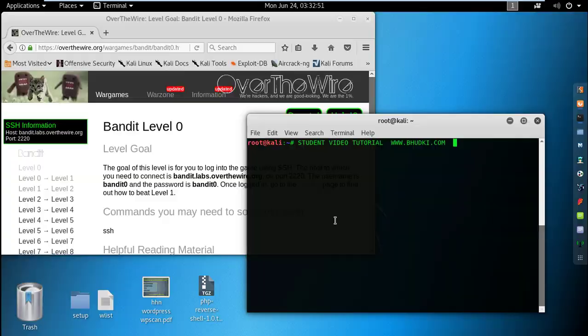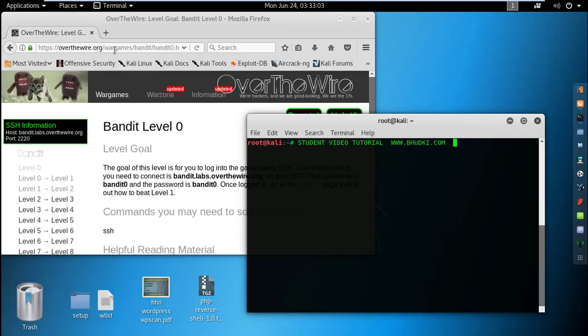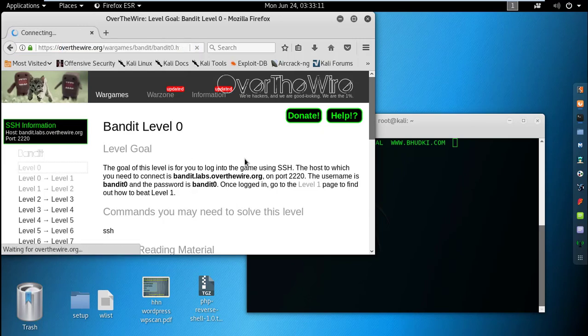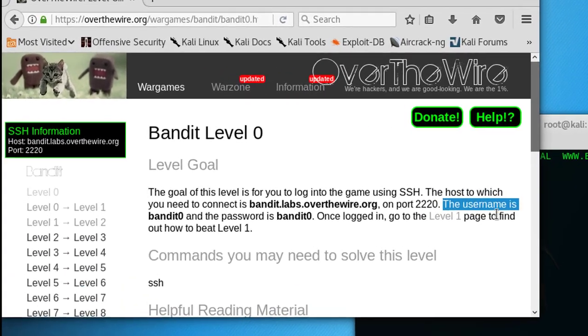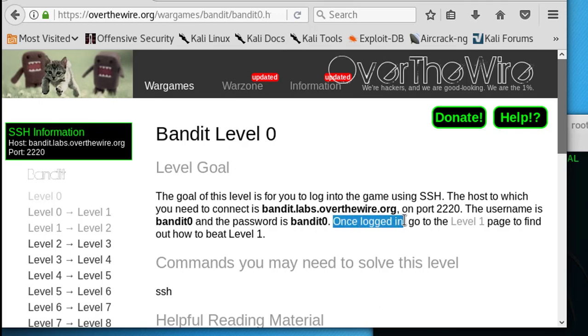Welcome to Student Video Tutorial YouTube channel. This is the second video on Bandit wargames. You can see the site here, overthewire.org. If we see the information in Bandit Level Zero, the username is bandit0 and password is bandit0. We used it in the first video. Now once logged in, go to level one page to find how to beat level one.